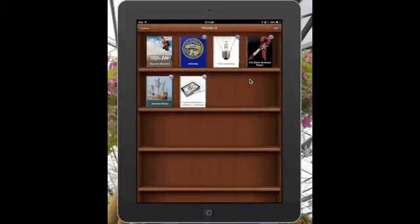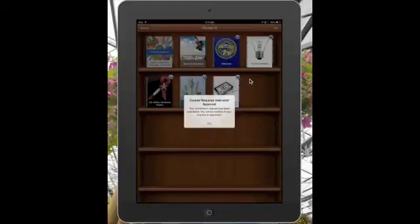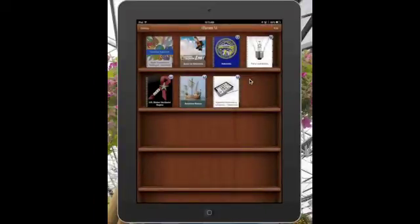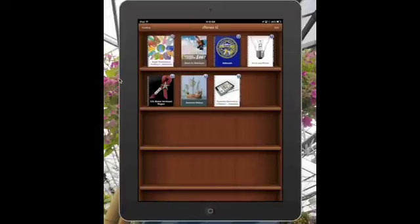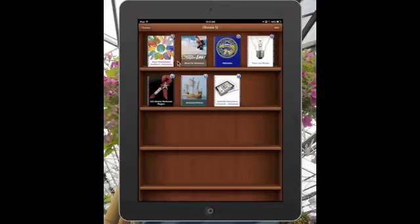In my iTunes U what's going to pop up is going to look like this - it's going to say requires approval, so I will approve that on our end. I'm just going to wait one second while that gets approved. Alright wonderful, so now you see here I've approved that enrollment and it only takes a couple seconds.